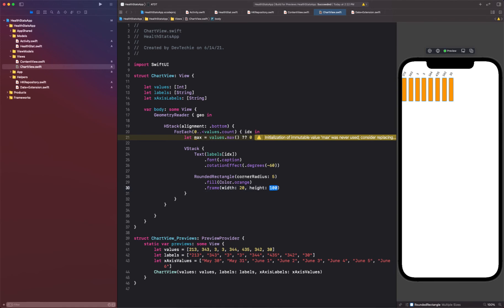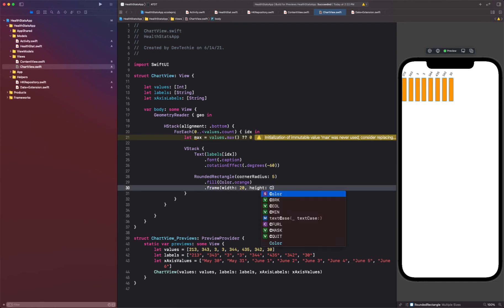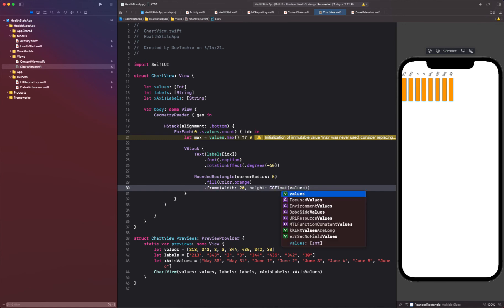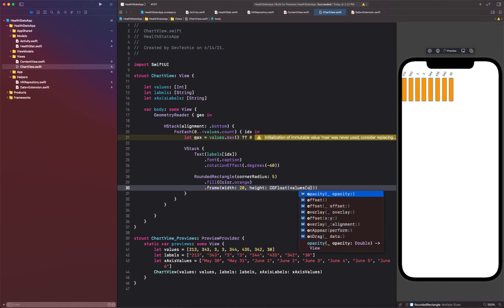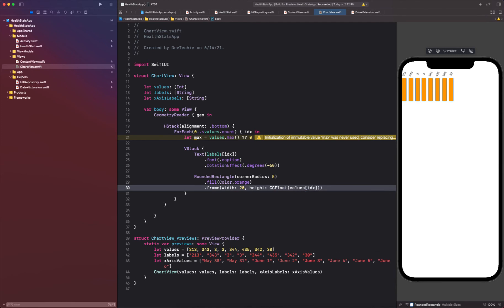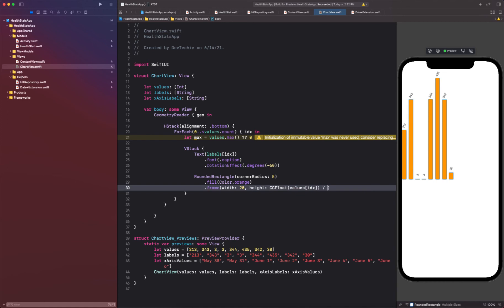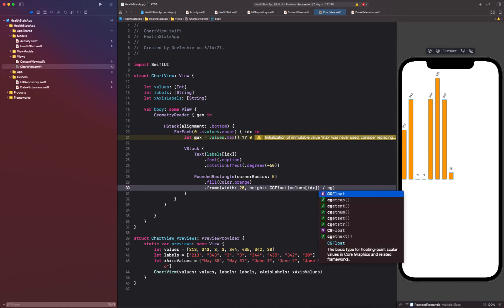And you can see our bar is basically showing up there, but for the height we want to compute because we want to normalize the values that we are showing. So we're going to first convert our values index, or at the index which is an integer value, into CGFloat, and then divide that by CGFloat of max.